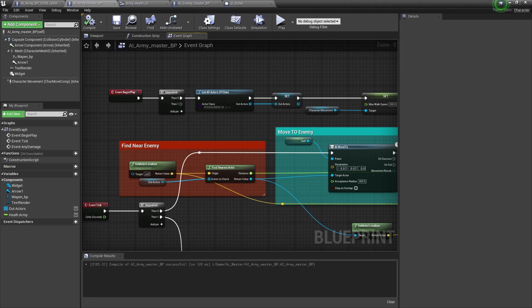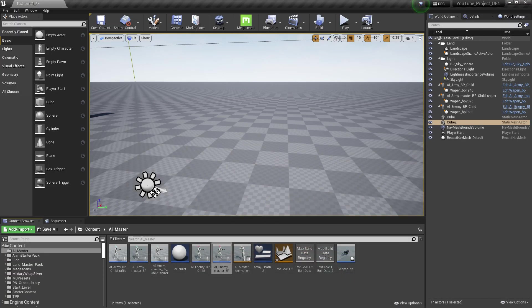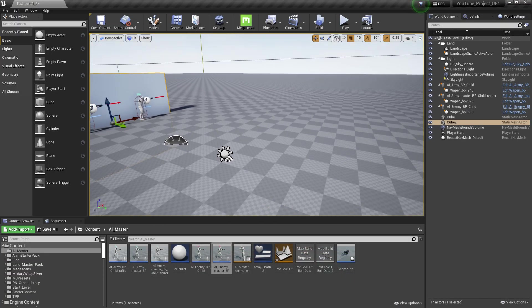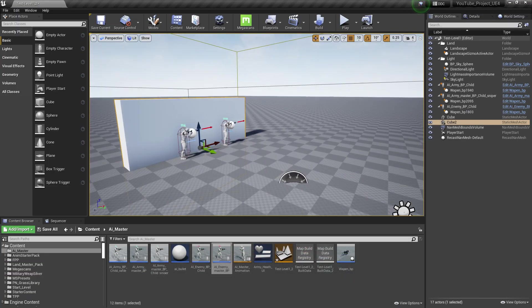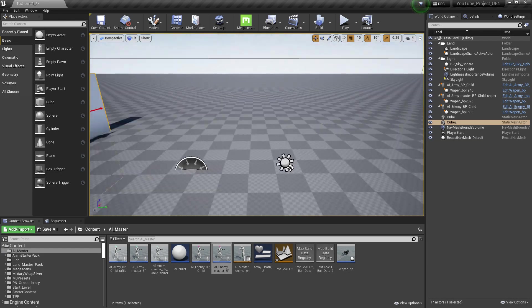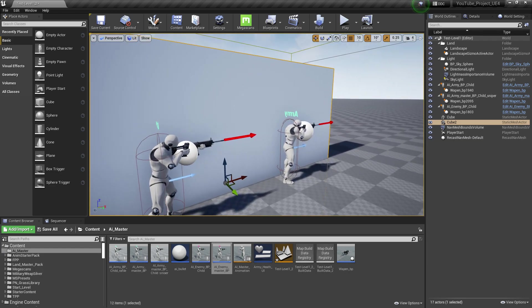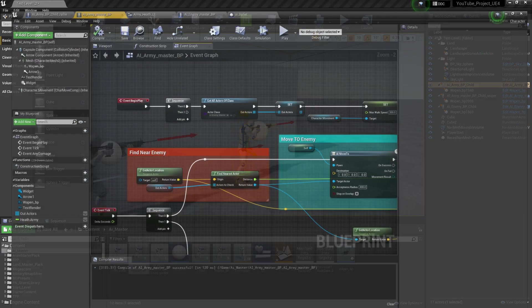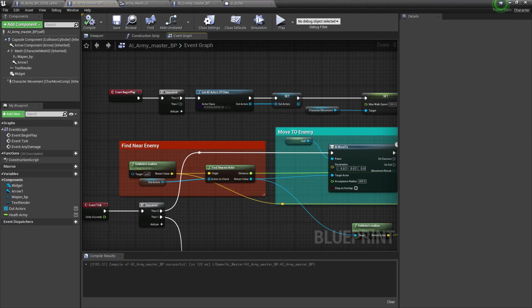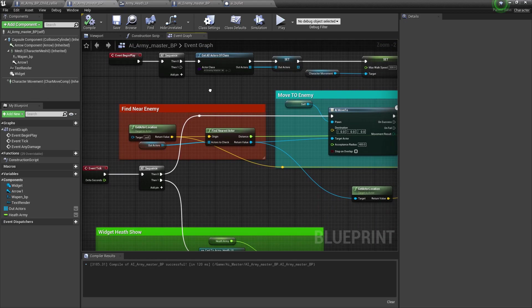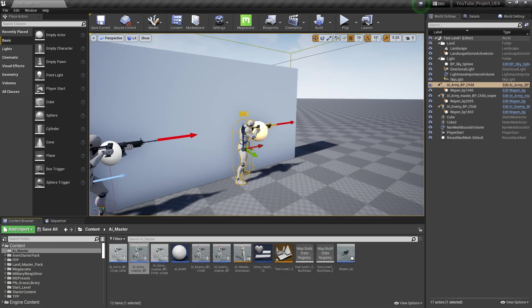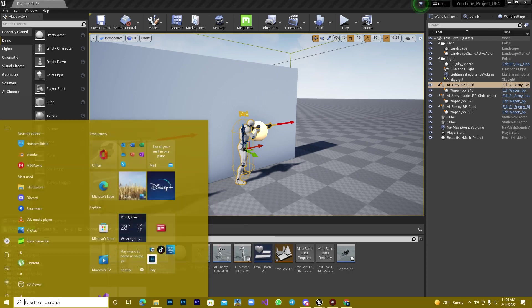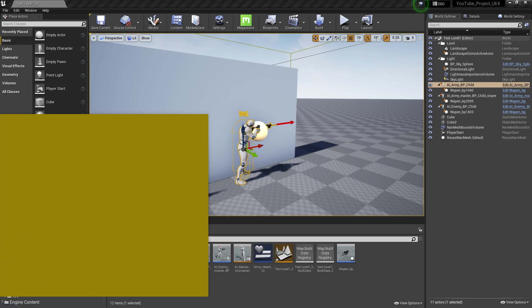Hey guys, welcome back to Kodamangla.YT. Here's another video of advanced AI. Last video we set up basically our main Master BP army and the enemy.